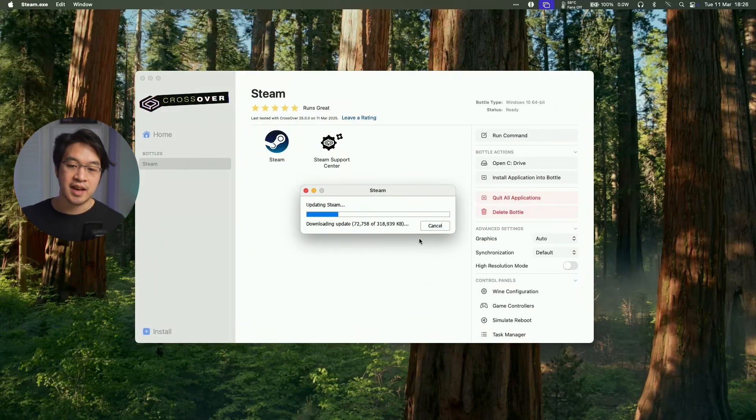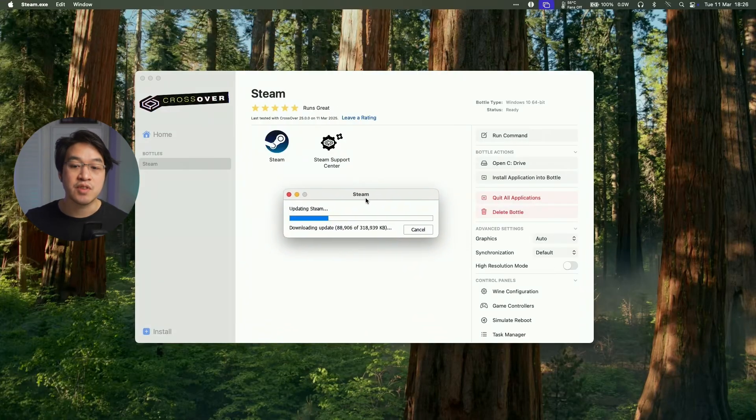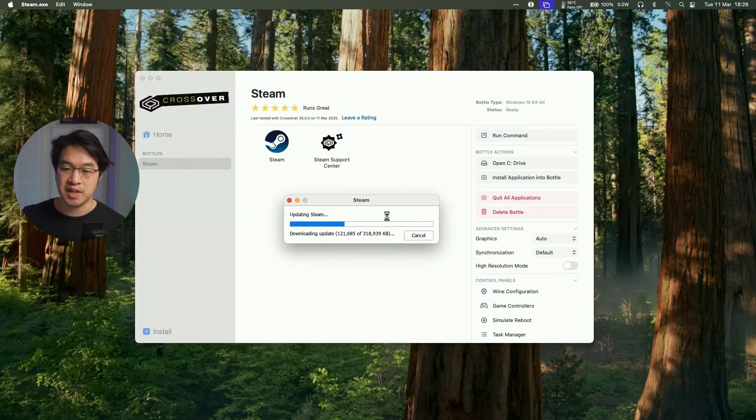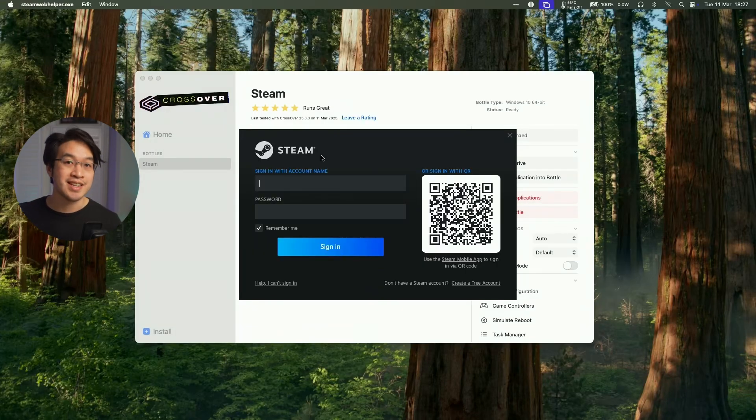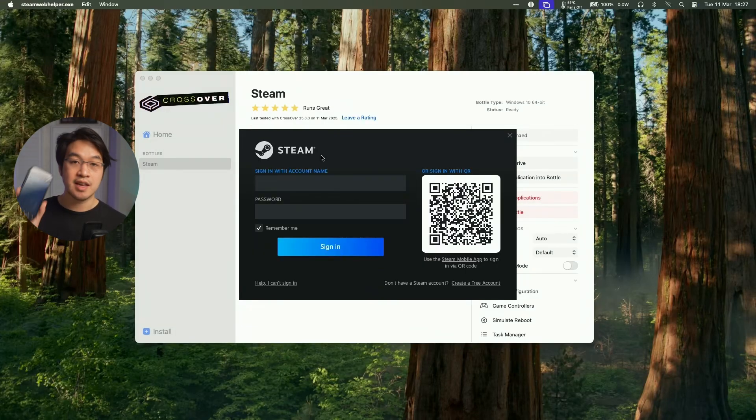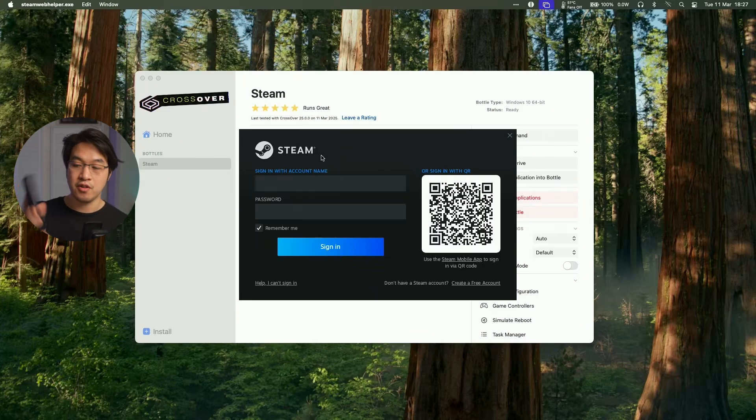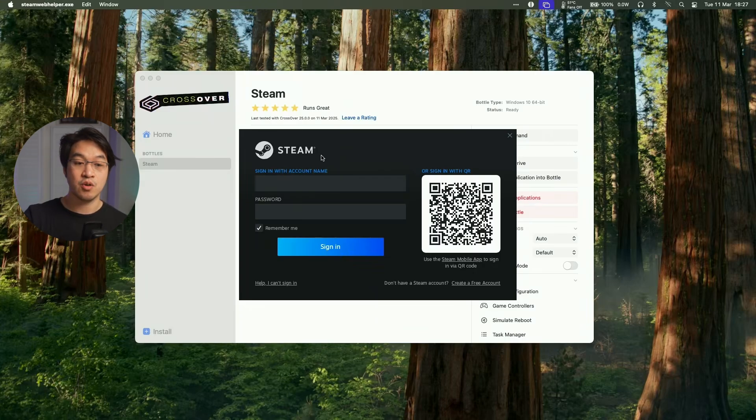So here we can see that the Windows version of Steam is now updating. And now the Windows version of Steam's login window pops up and we can log in with our Steam account. I'm going to be logging in using my phone app and I can go ahead and scan the QR code on screen.